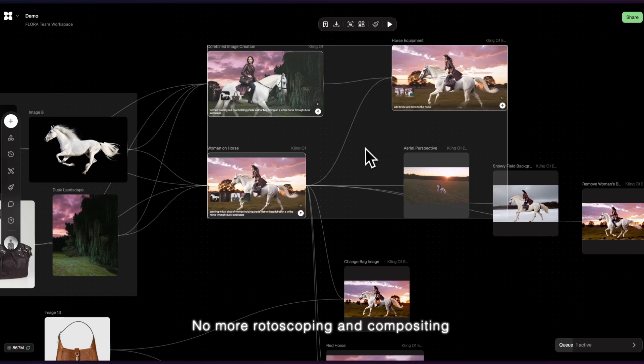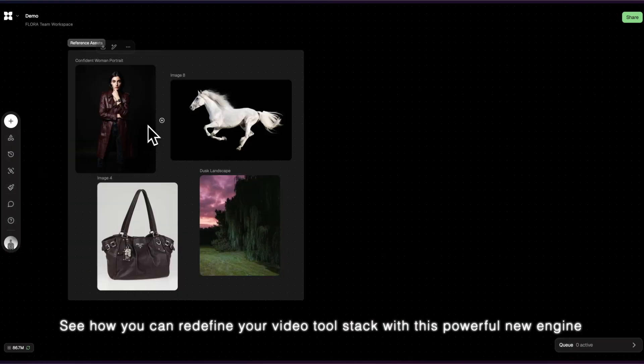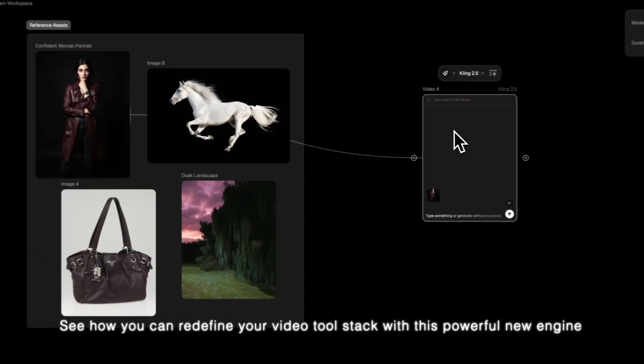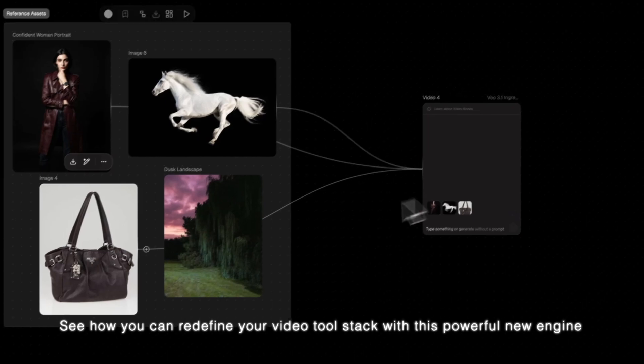No more rotoscoping or compositing. See how you can redefine your video tool stack with this powerful new engine.